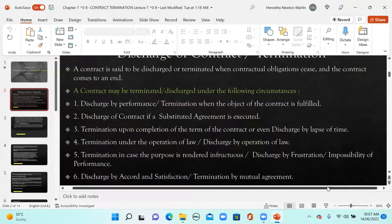One is discharged by performance — that is termination when the object of the contract is fulfilled, as in the example of the phone sale transaction between me and Naima.